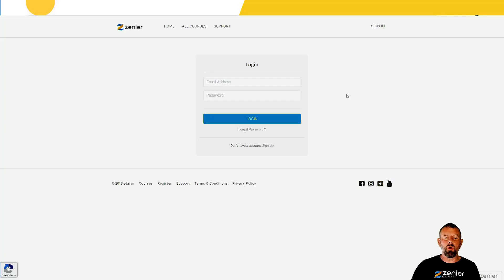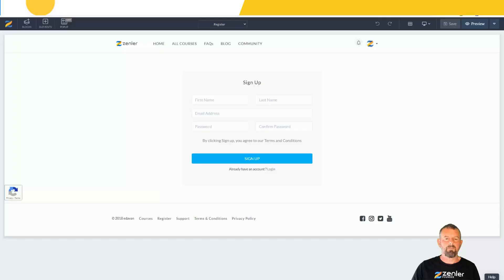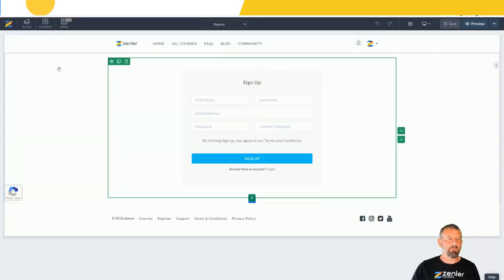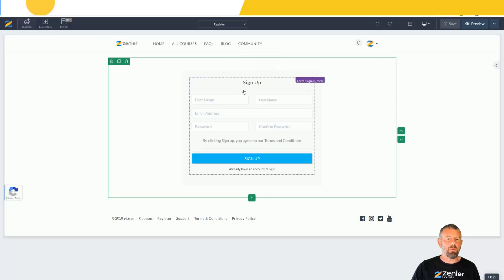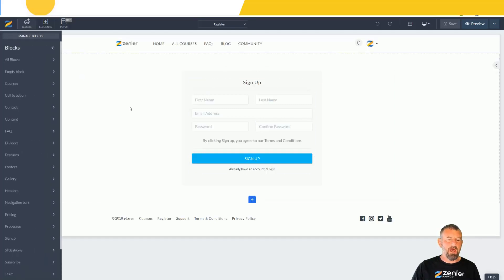I'm going to go to the registration block and edit that page. Now I'm going to simply add a new block inside here. I'm going to go to block.